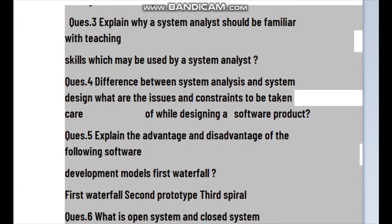The next question is: what is the difference between system analysis and system design? What are the issues and content to be taken care of while designing a software product?